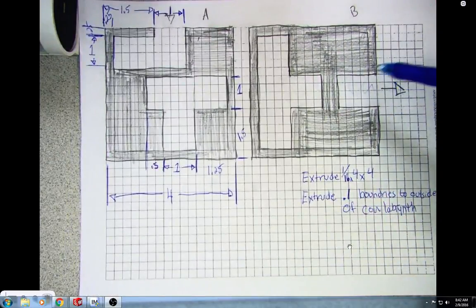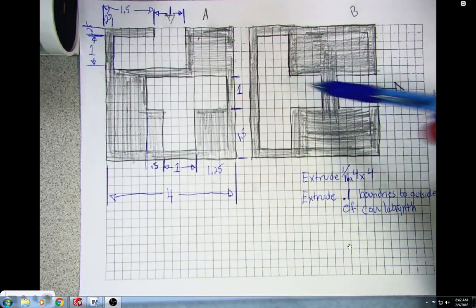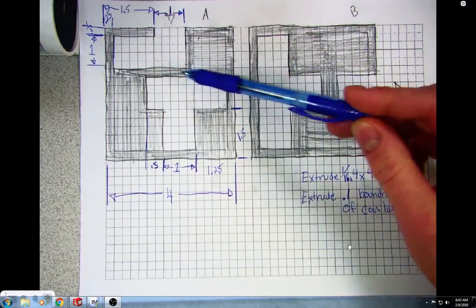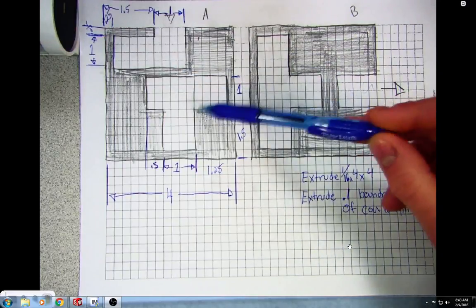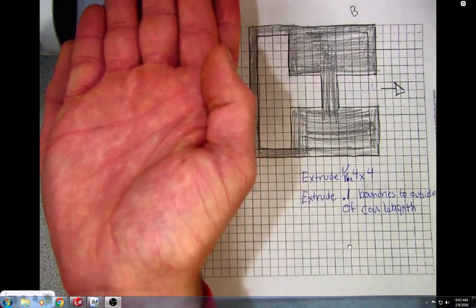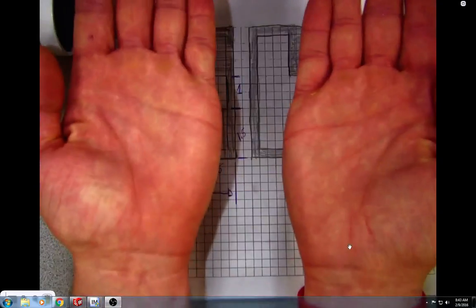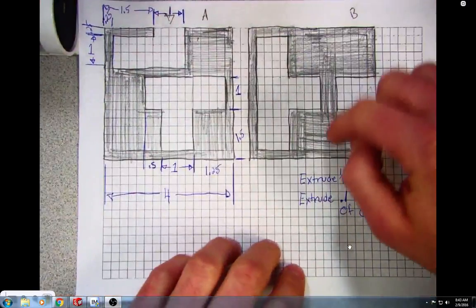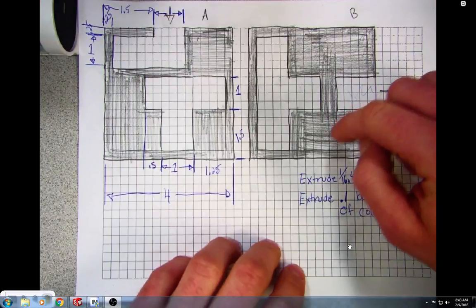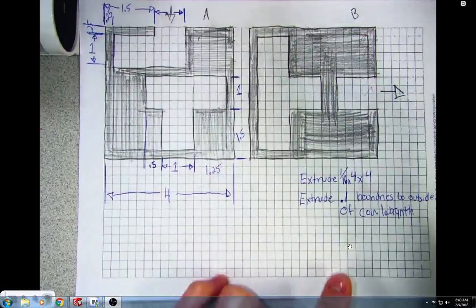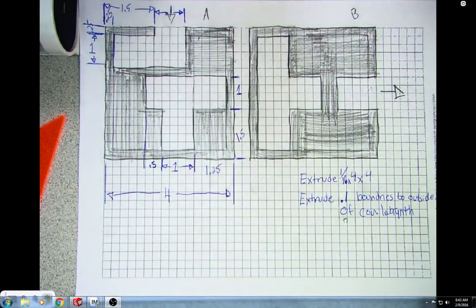Depending on how you drew it — if you drew yours laid out as they would be stacked on top of each other, or if you drew them like a book opening. I drew mine so they're stacked on top of each other, but a lot of you drew yours so it opens like a book. If you drew yours open like a book, you'll extrude this area on the front. If you drew yours so that they stack, you'll draw what you drew on the back side. I'll show you both ways so you know what to do.